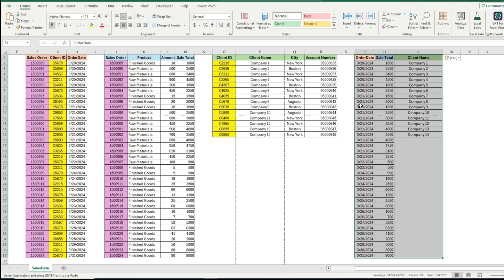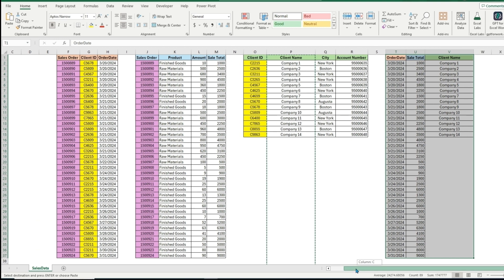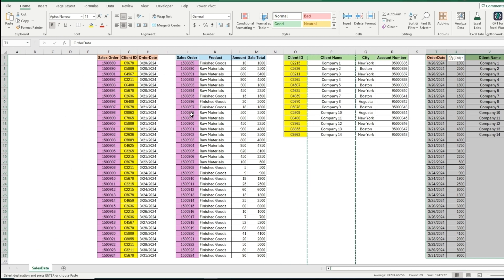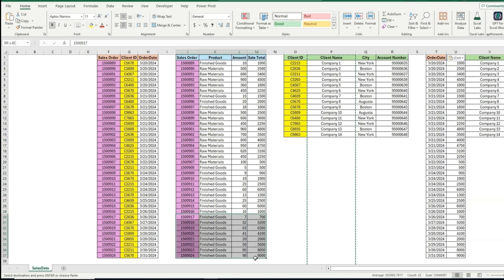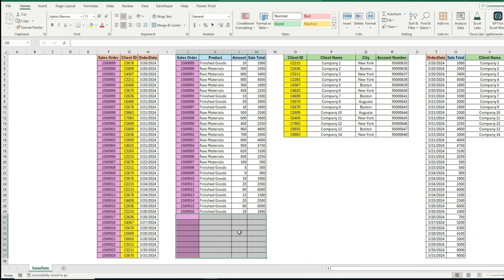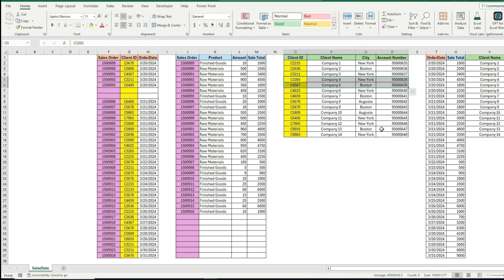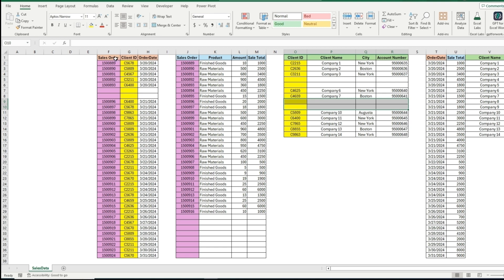Now we can think about using other join types in different scenarios. To demonstrate them, we need some missing data, so let's remove some rows from these tables. We'll remove some from the sales overview, some from sales order, and some from the client table as well, then update the database.